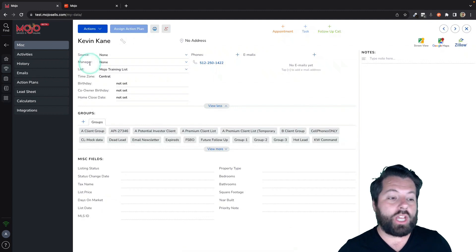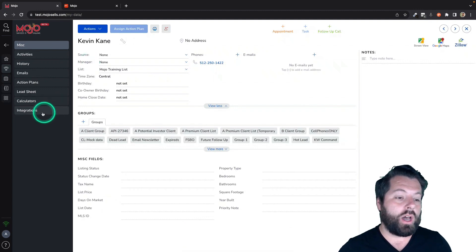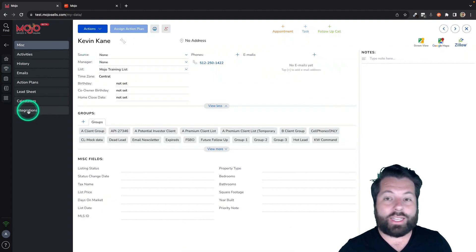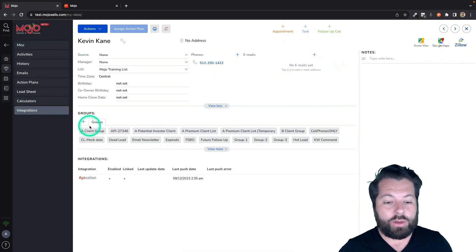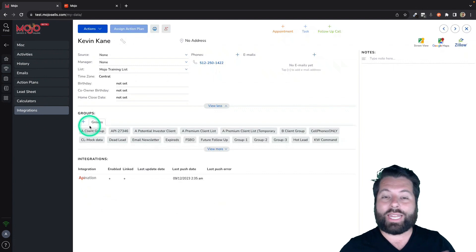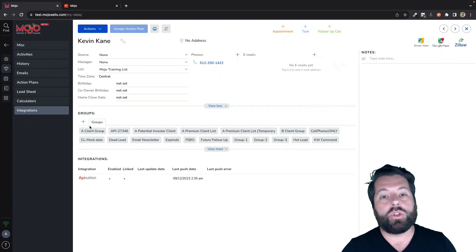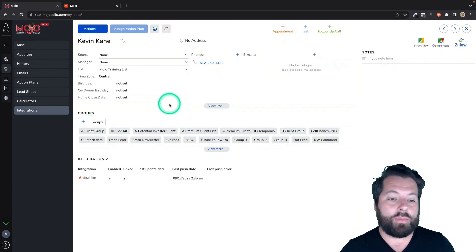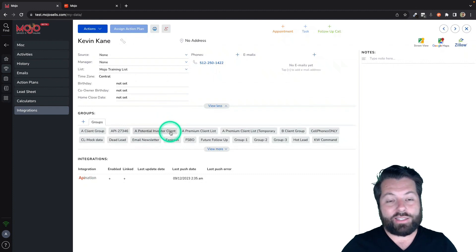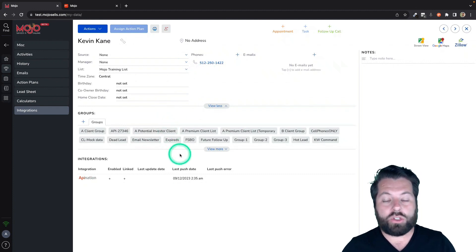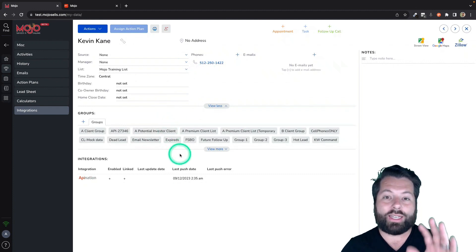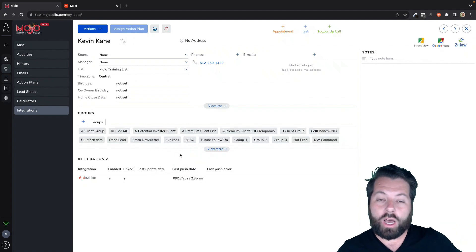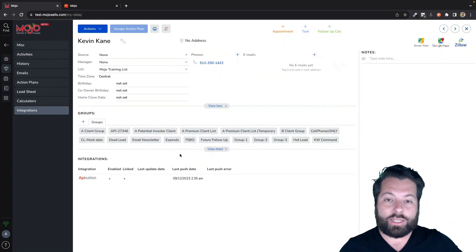And if you want to check on what's going on with the sync, you can always click on this Integrations tab and it's going to show you the complete history of how often that has gotten synced to your connected app. Also, because it is synced in real time, any changes you make to this contact now in Mojo will continue to update this contact in your connected app.